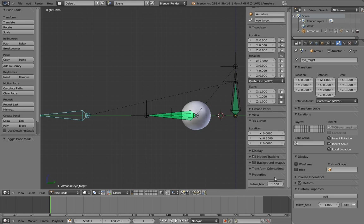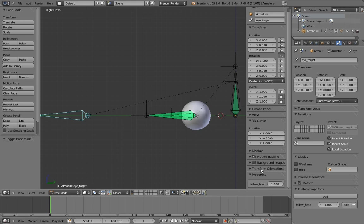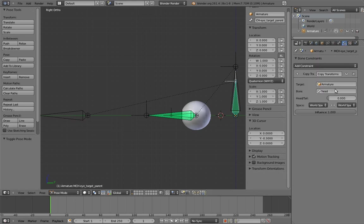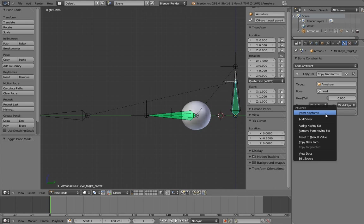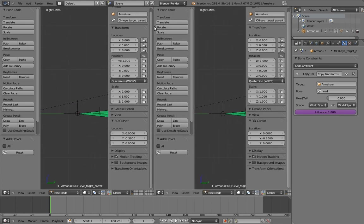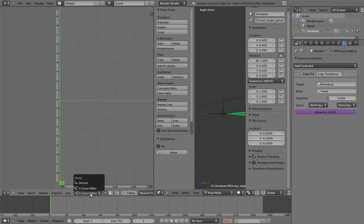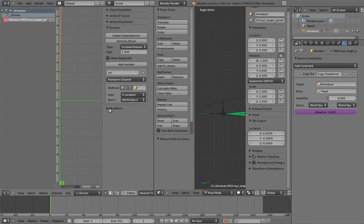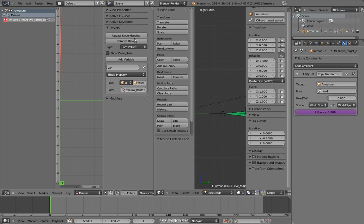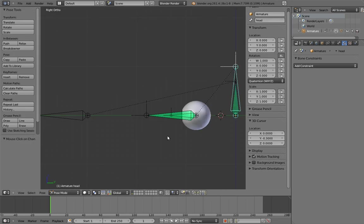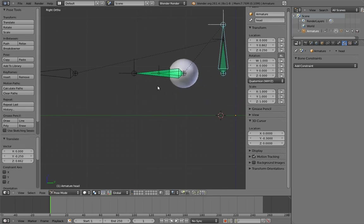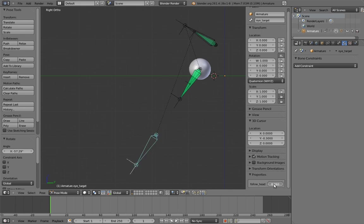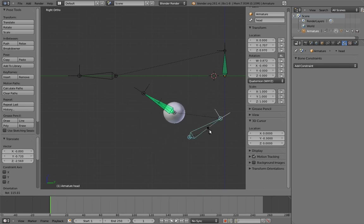Now we just need to make a driver for the constraint influence. Let's grab the RNA path of our custom property, since we're going to need it in a moment. Now go to the copy transforms constraint, and add a driver to its influence slider. And now let's go configure the driver. Use the single property variable type. And paste the RNA path of our custom property into the path field. Now if we play around with the head bone and our new custom property, we can see it working. Yay! The animator now has convenient access to the parent switch.